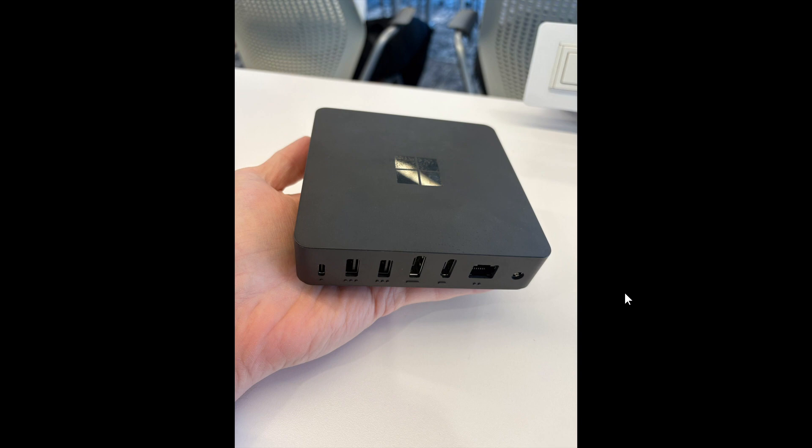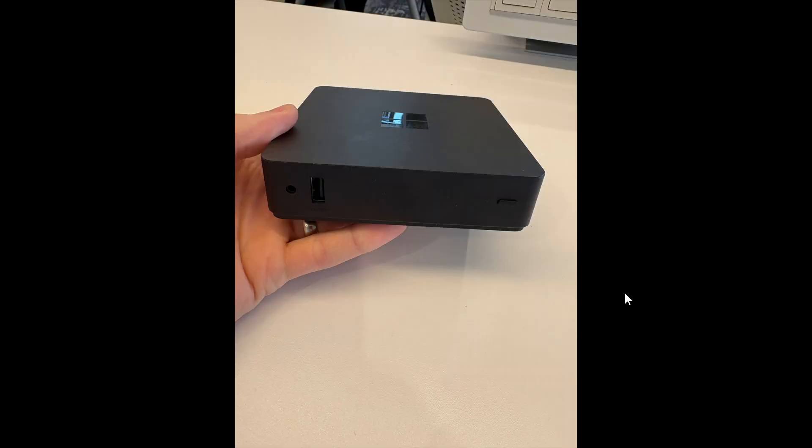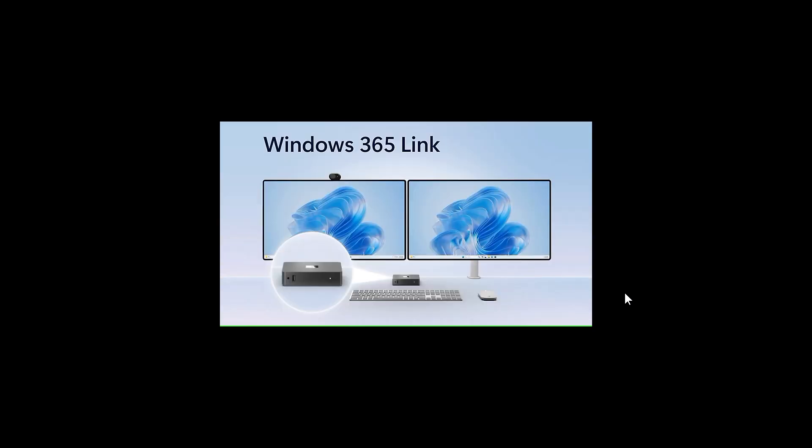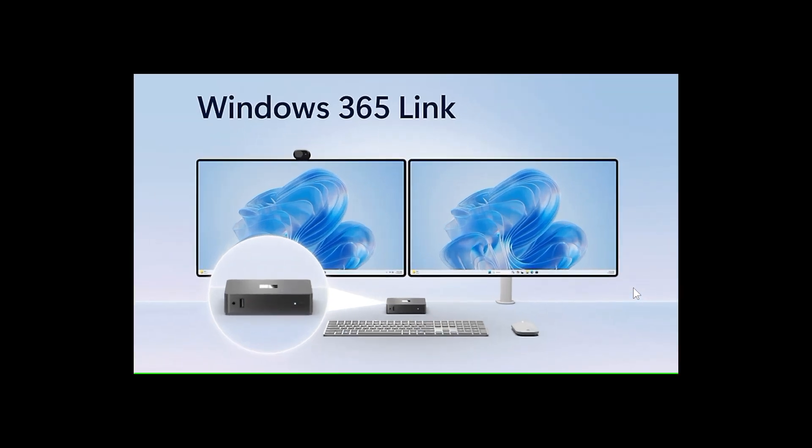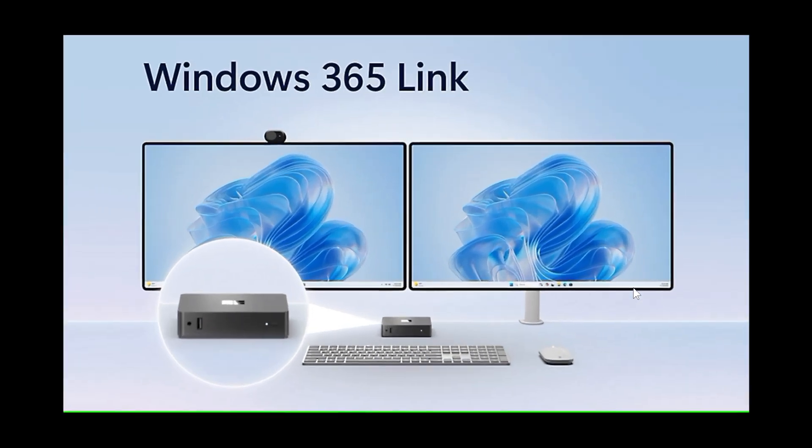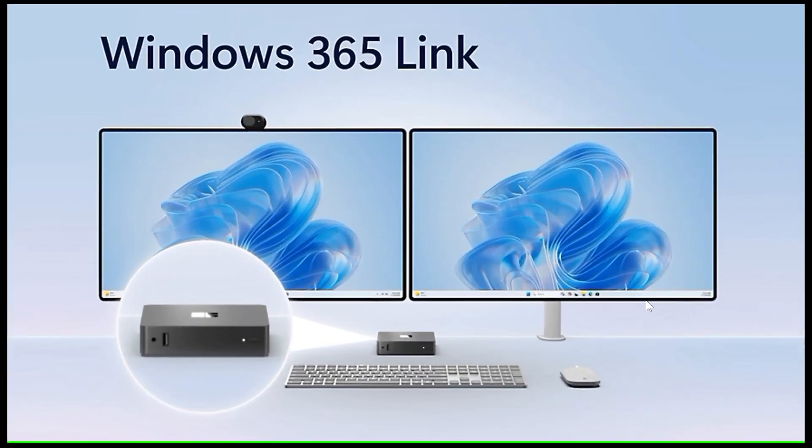The device is expected to go on sale in April for $349 US dollars. But of course, the only catch with this is that the Windows 365 Link is not going to be of much help unless you have an active subscription to a Windows 365 PC, so just take that into consideration.